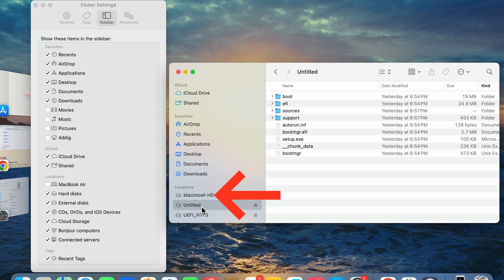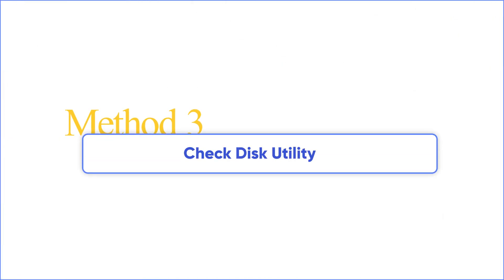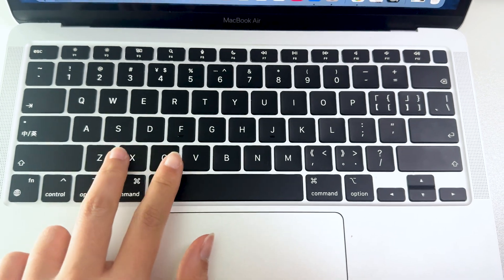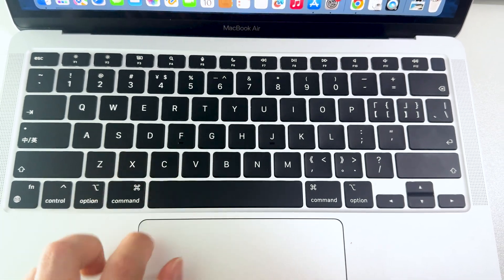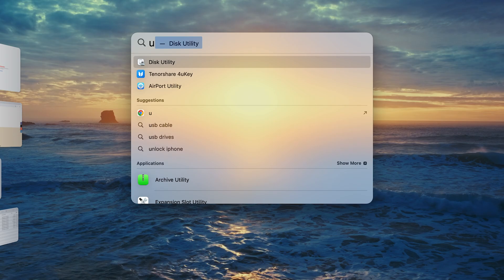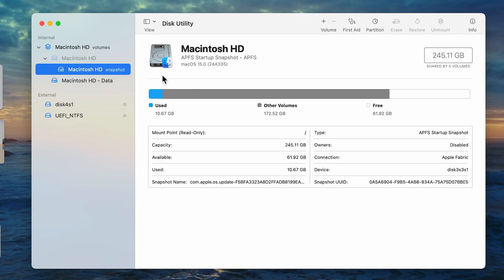If you still don't see your SSD in Finder, try to check Disk Utility. To do this, press Command and Spacebar on the keyboard. Then type in Disk Utility and choose it.